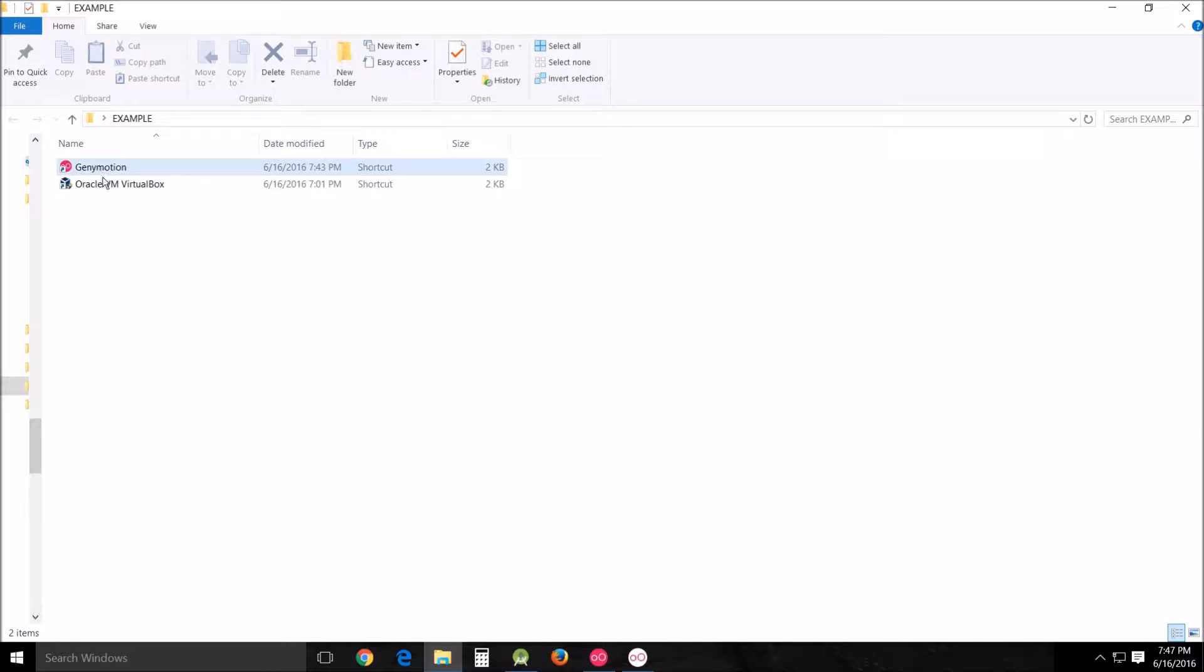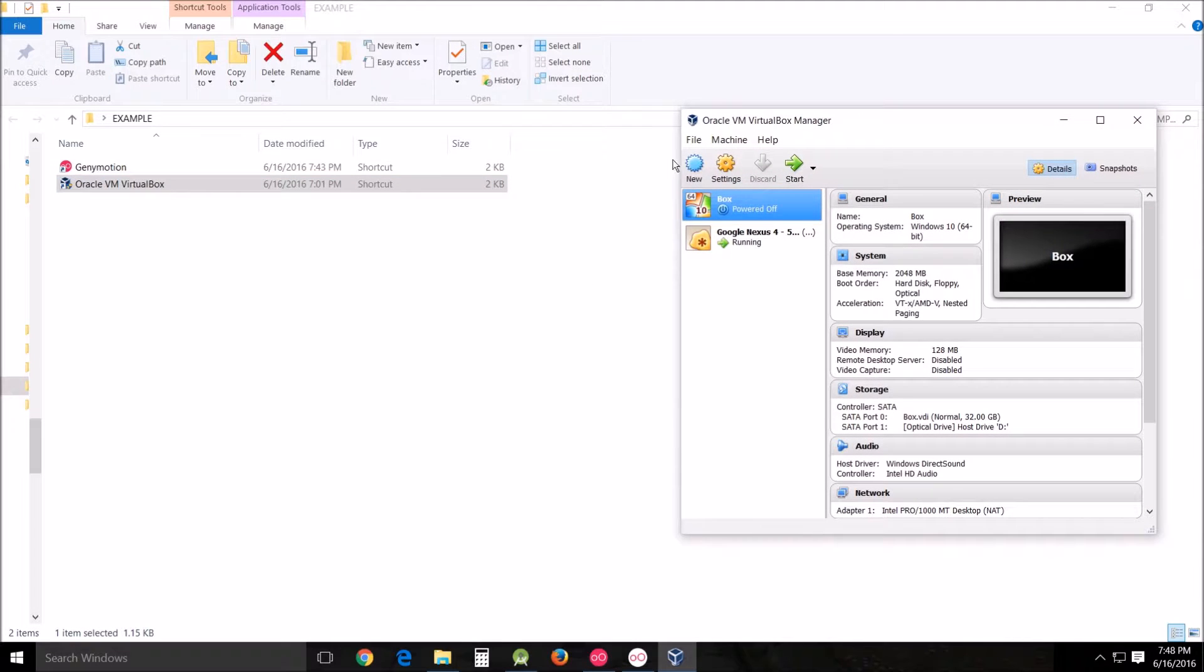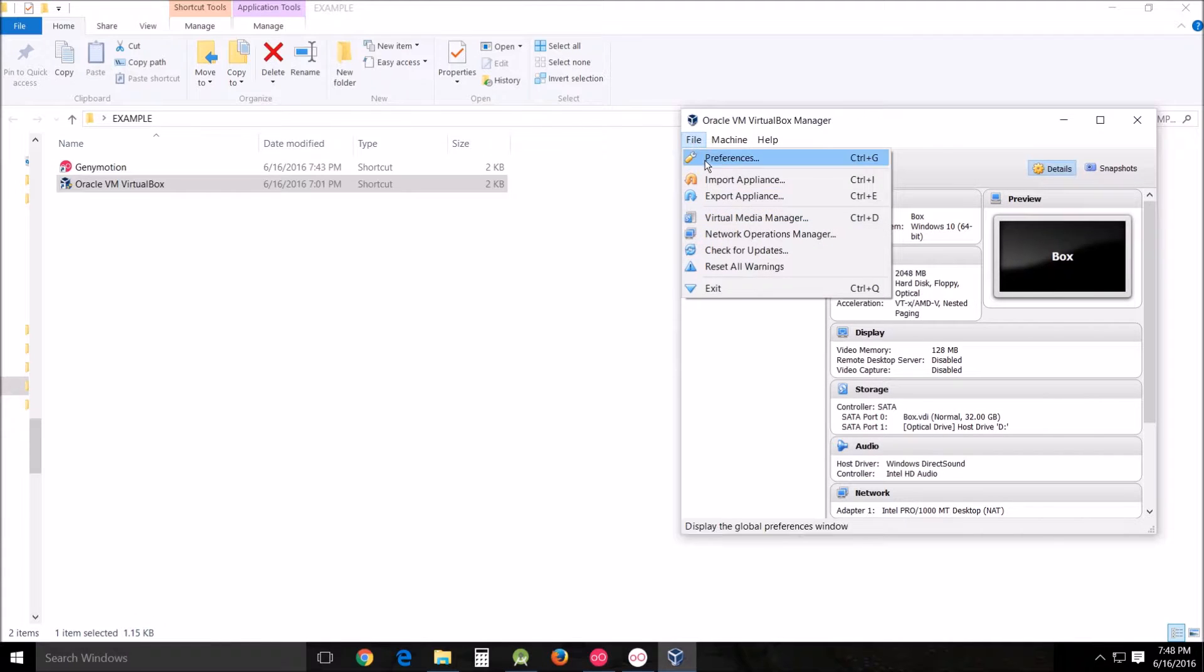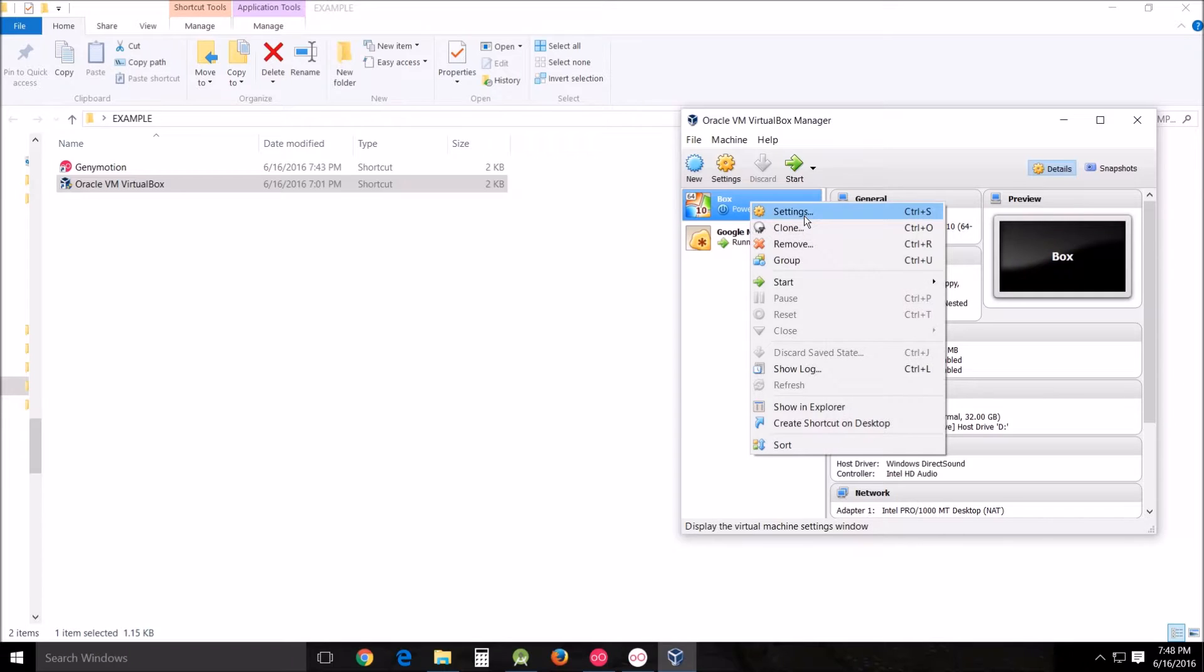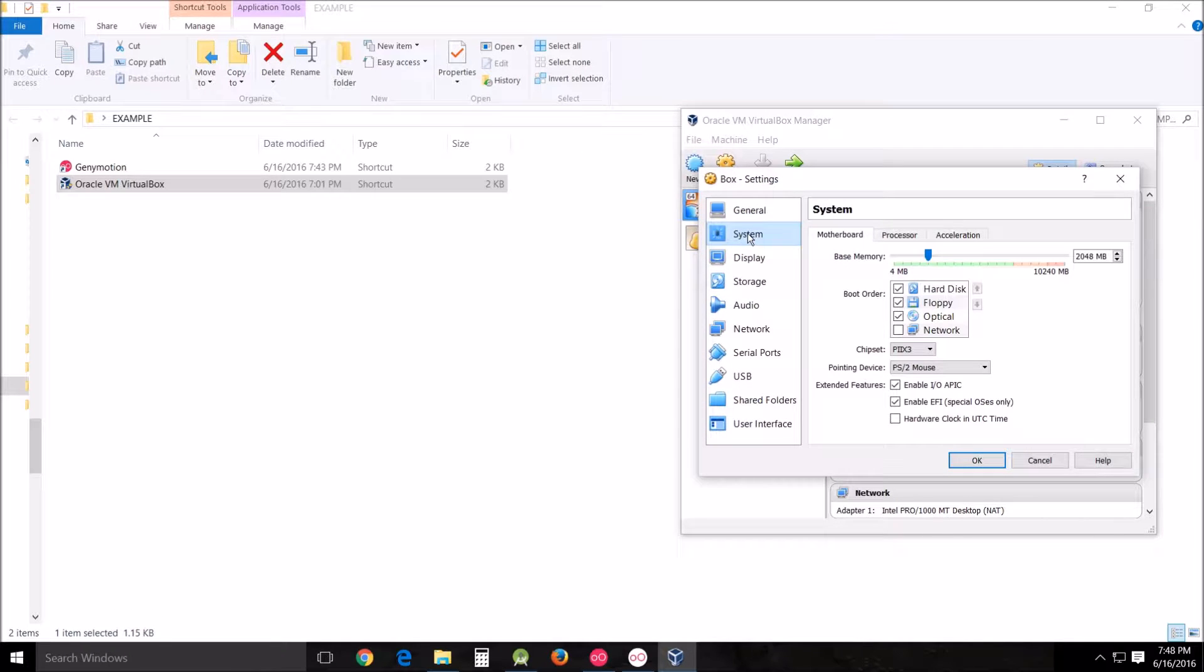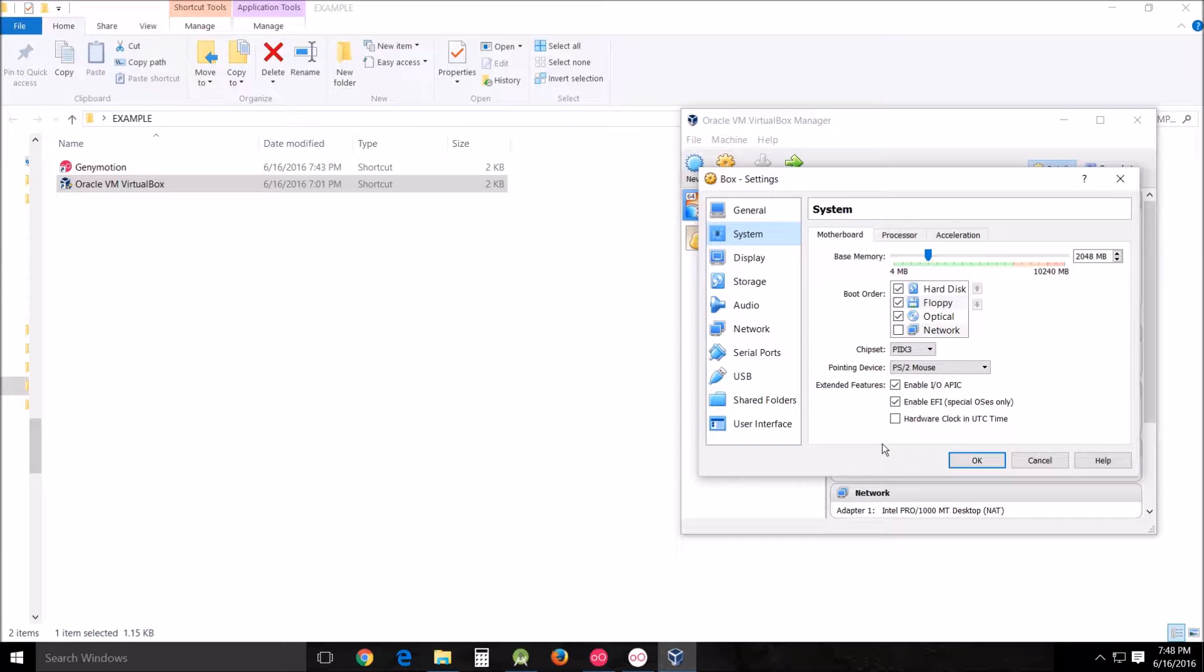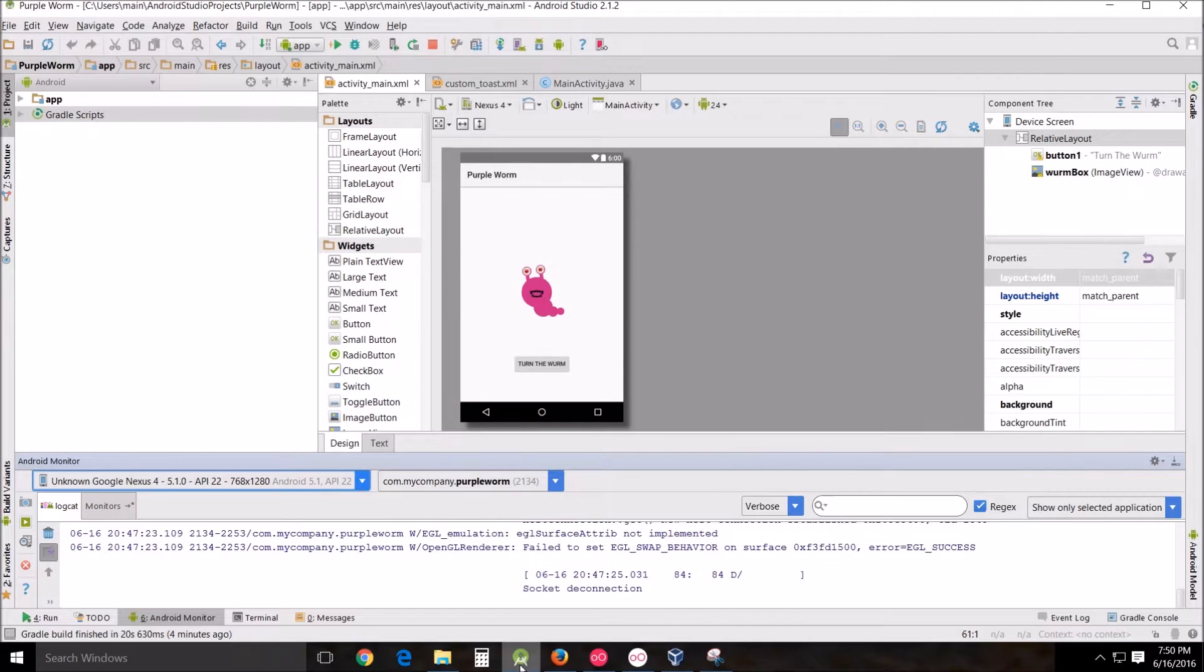I'll show you my problem. I eventually got the Oracle VM VirtualBox to work because I went into settings system and for me I enabled the EFI, especially OS's only, and for me that worked. This is not going to be a fix-all for everybody. This is not a VirtualBox manager how-to tutorial.